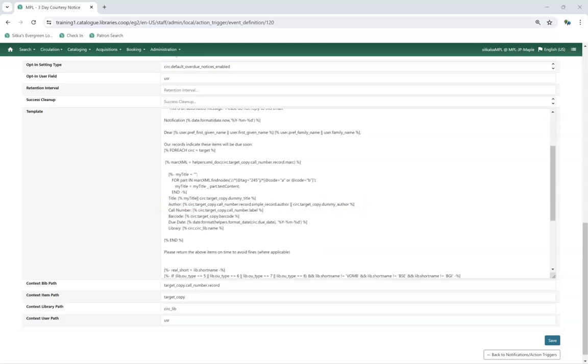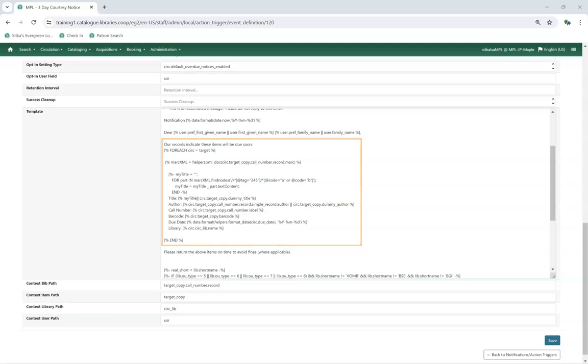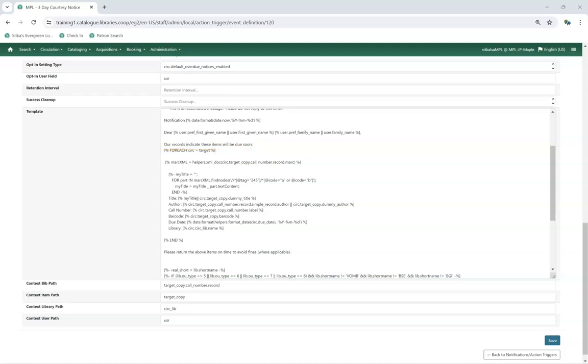The next section is about the item or items that are about to be due. It is prefaced with, Our records indicate these items will be due soon, the text of which can be customized. For our example notice, Evergreen will pull the title, author, call number, barcode, due date, and circulating library for each item.